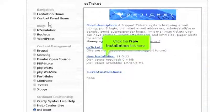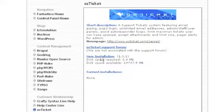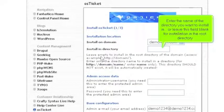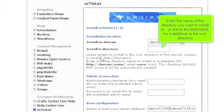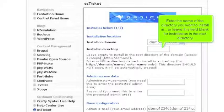Click the new installation link here. Enter the name of the directory you want to install in or leave this field blank for installation in the root directory.